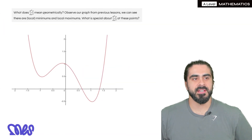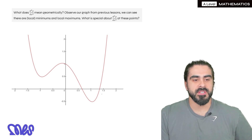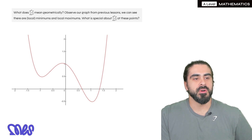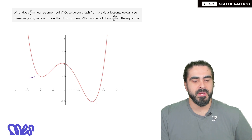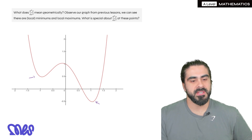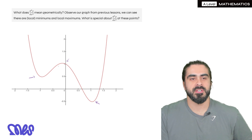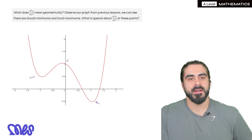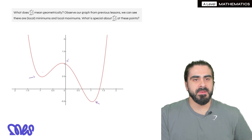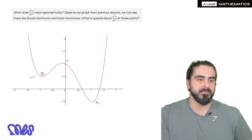We need to understand what the second derivative actually means geometrically. Let's observe our favorite graph that we've been using from previous lessons. We can see there are local minimums — this one here is a local minimum, but this minimum here is actually the global minimum, the lowest point of the graph. Then up here we have our local maximum. Last lesson we described why that's a local maximum. Now what is special about the second derivative at these points? Let's talk about the minimums first.